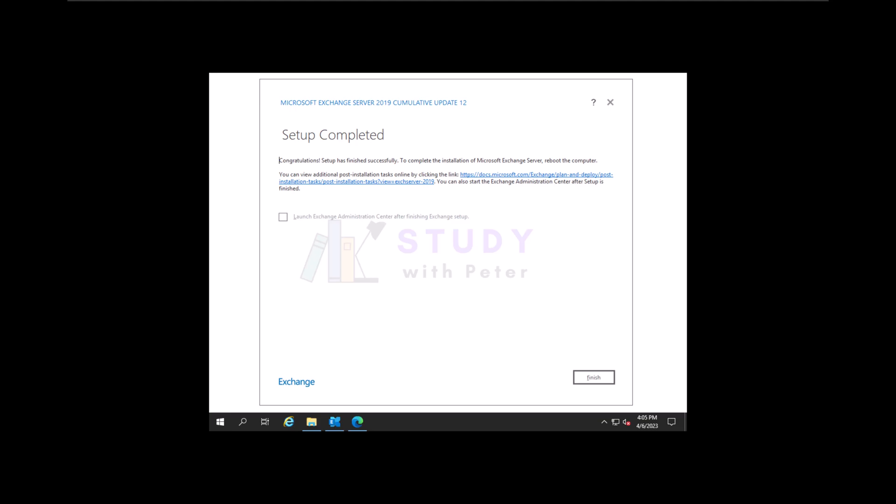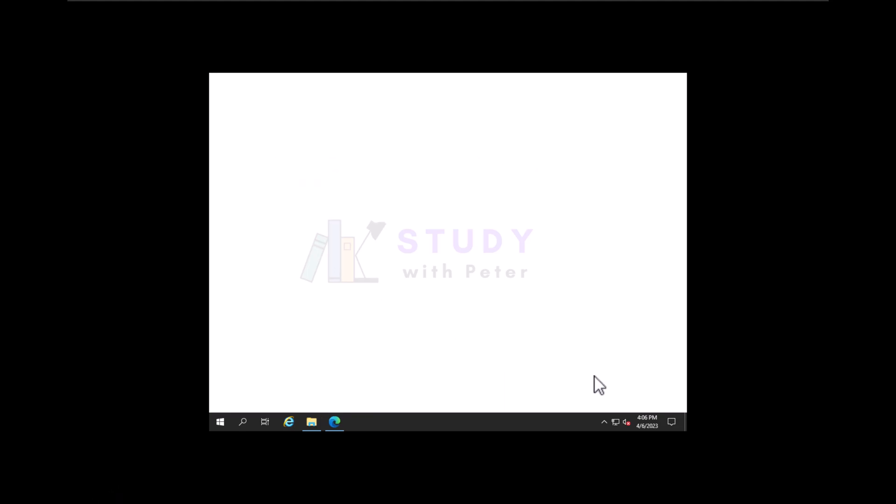Wow, this process actually took almost like one and a half hours. I can't believe it. But just for you to know, it depends on your resources. It might take like one hour or two hours for this to finish. Now once we click on finish, I think this is actually done.